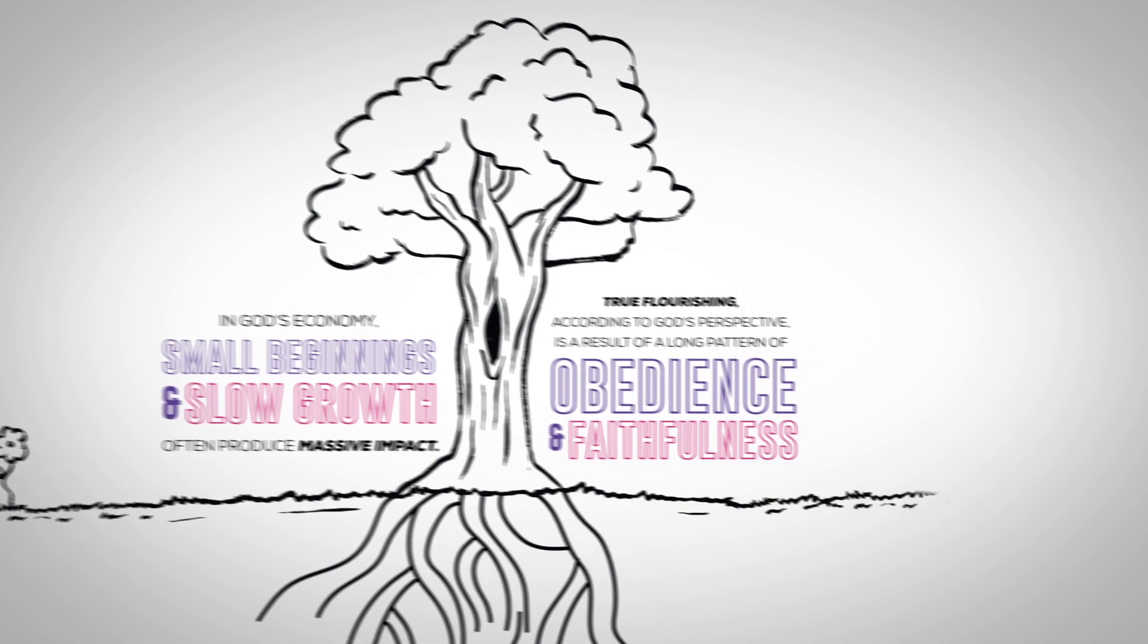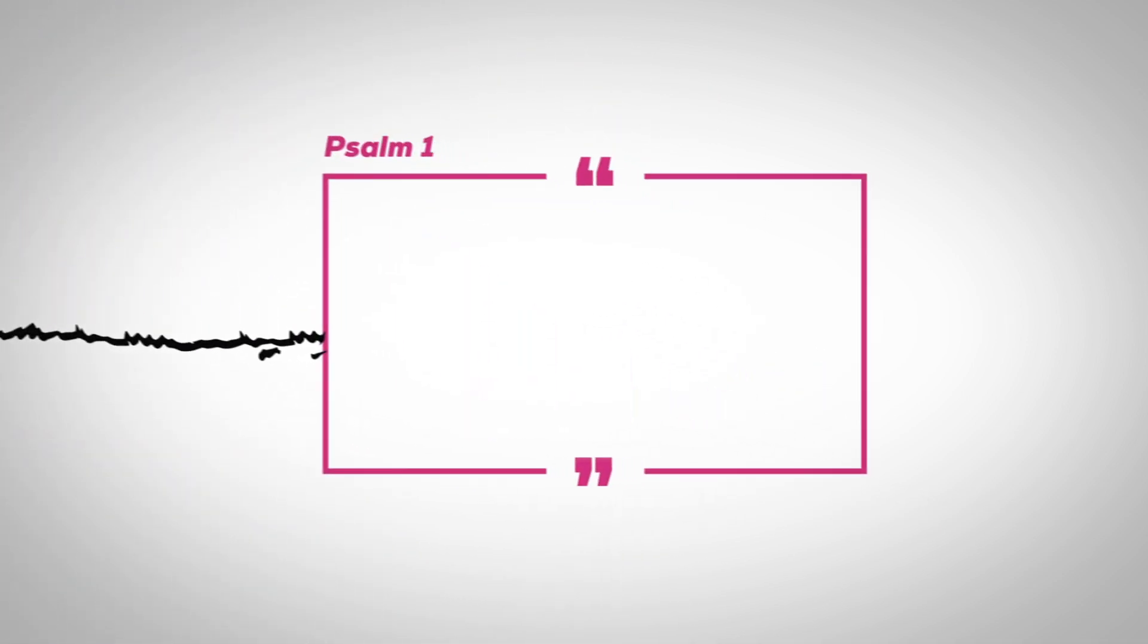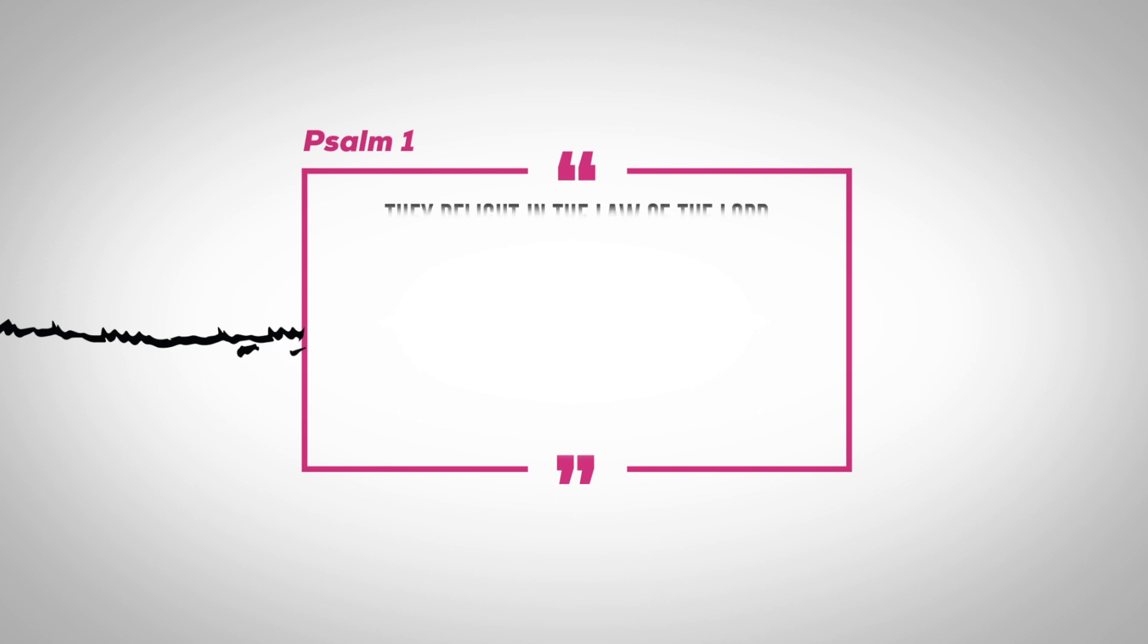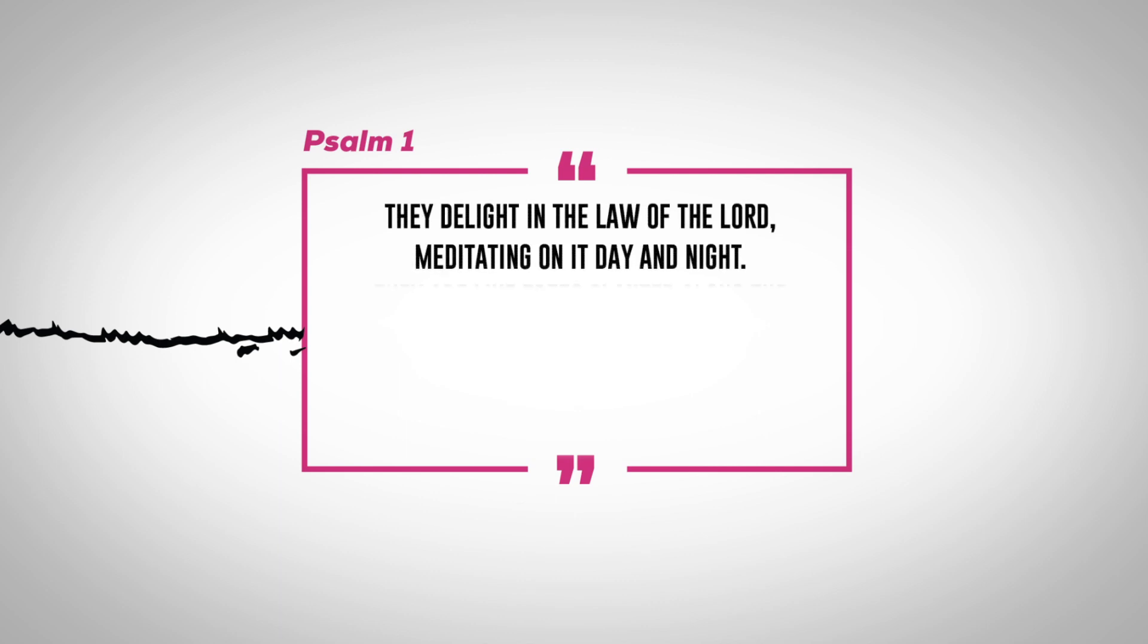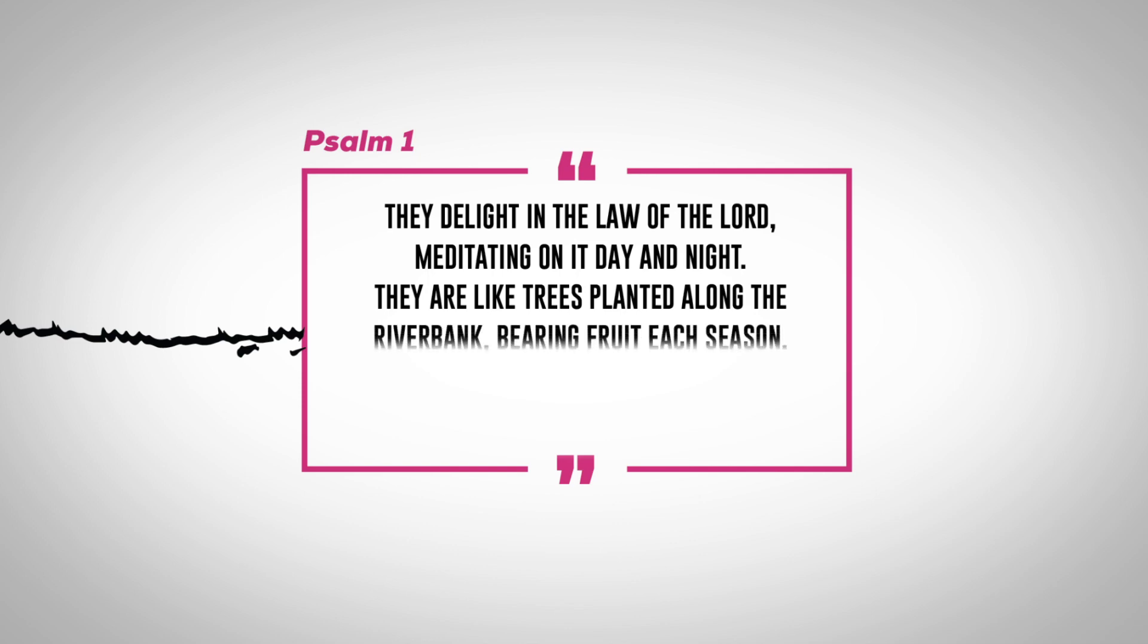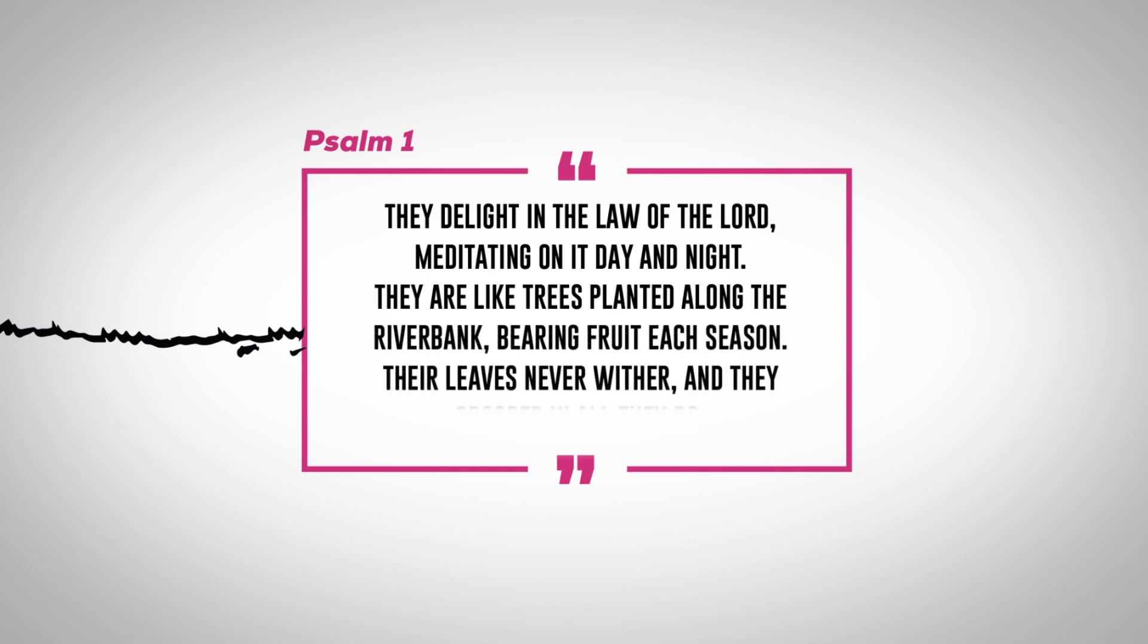When describing those who experience the joy of the Lord, Psalm 1 tells us, they delight in the law of the Lord, meditating on it day and night. They are like trees planted along the riverbank, bearing fruit each season. Their leaves never wither, and they prosper in all they do.